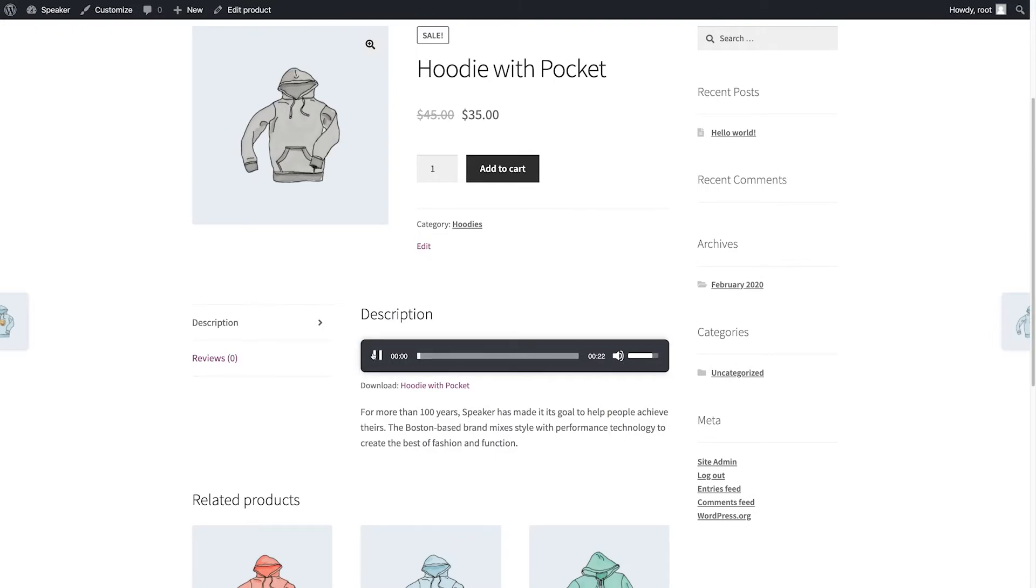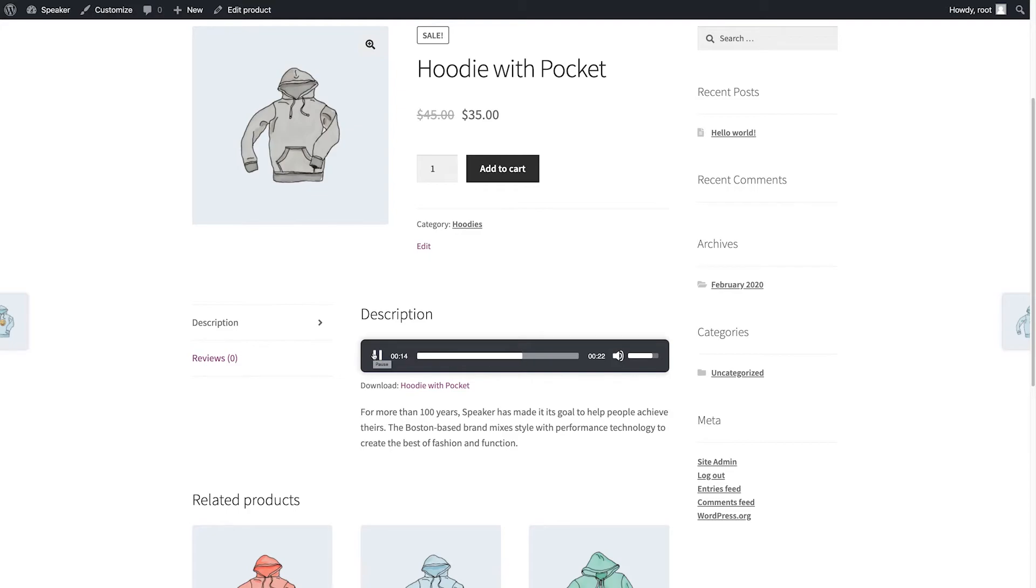Hoodie with Pocket Sale. Old price $45, New price $35. Description: For more than 100 years, Speaker has made it its goal to help people achieve theirs. The Boston-based brand mixes style with performance technology to create the best of fashion and function.